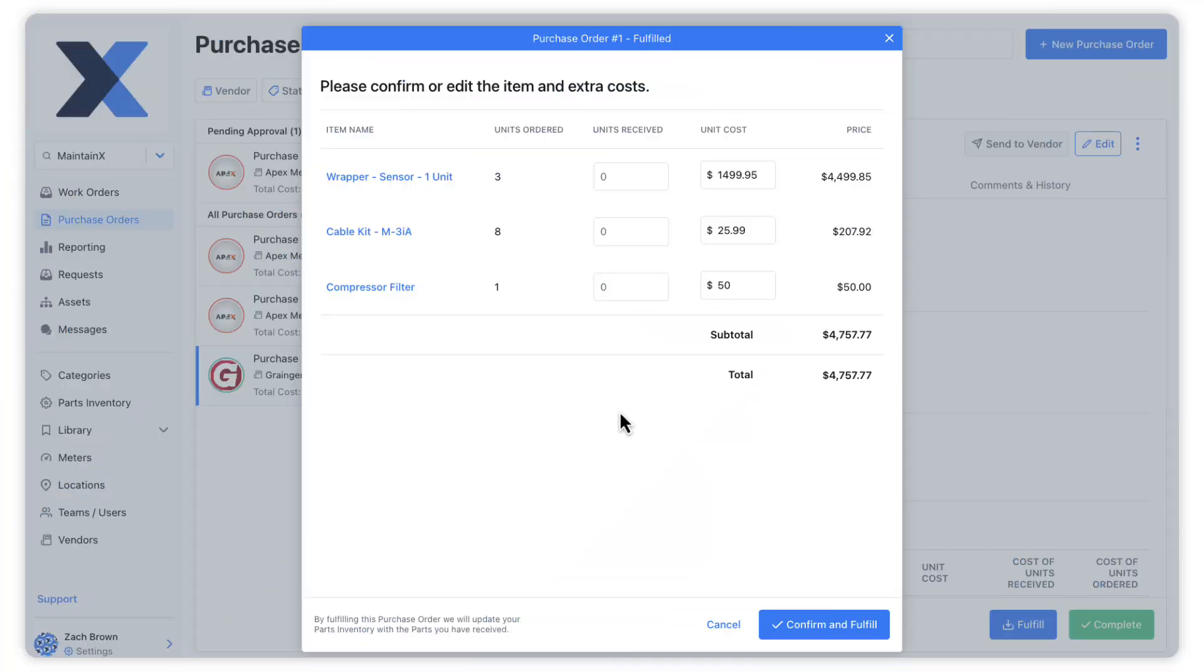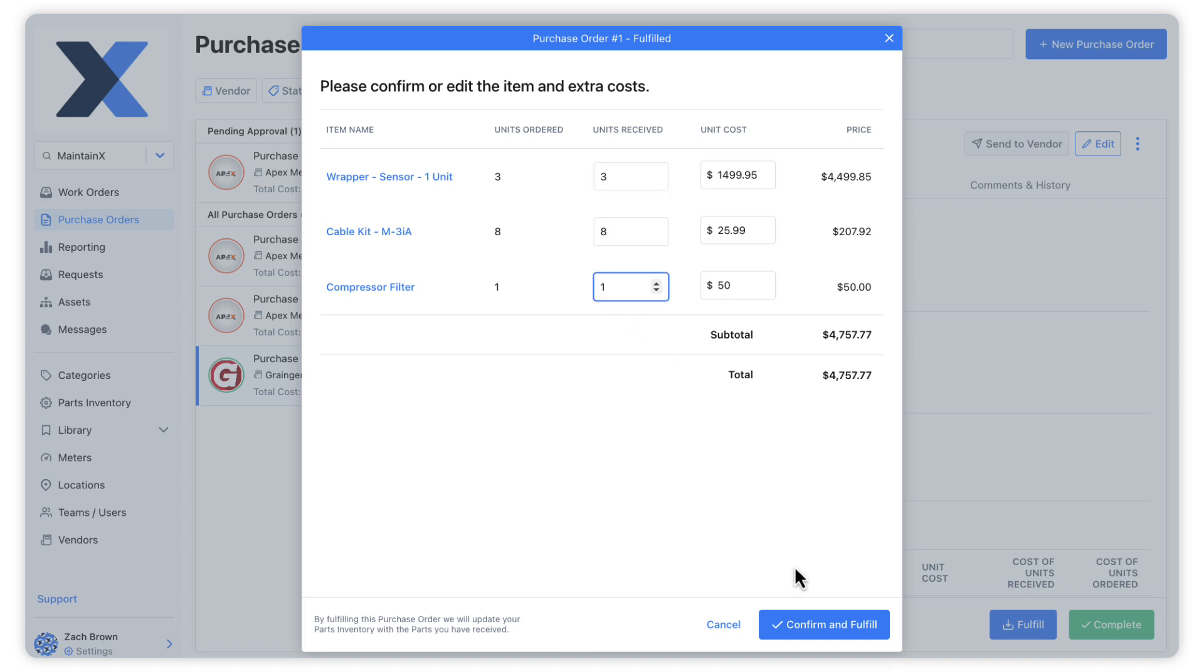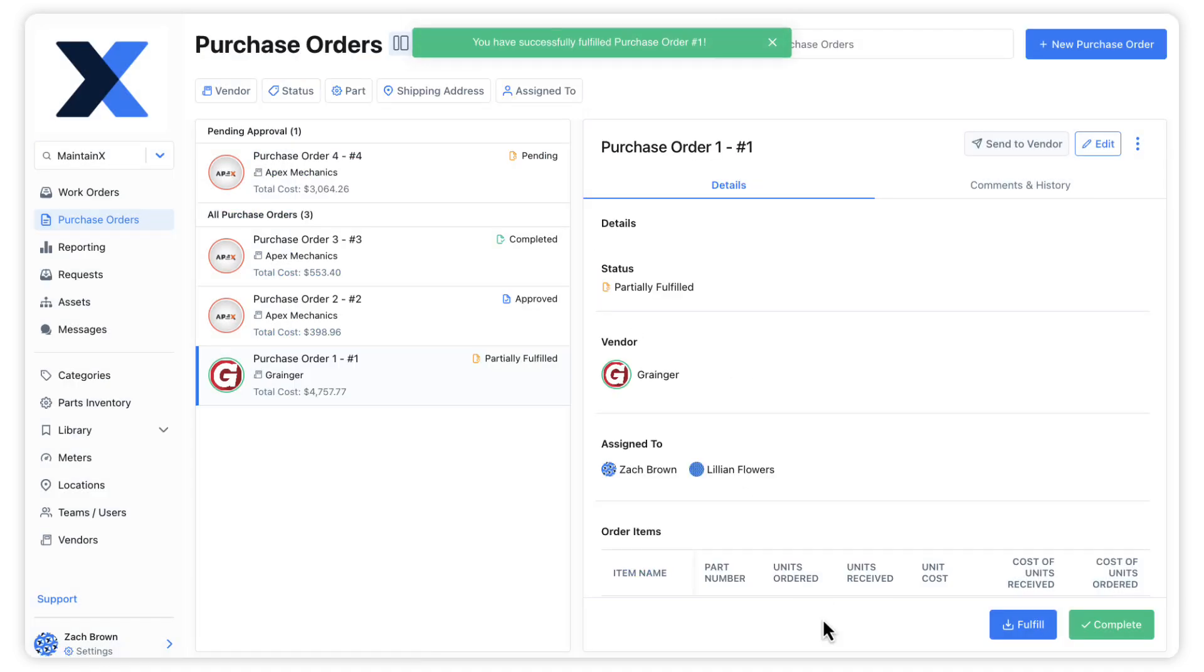We can also restock parts through purchase orders. Fulfilling a purchase order for a specific number of parts will update the stock of that part in the parts inventory.